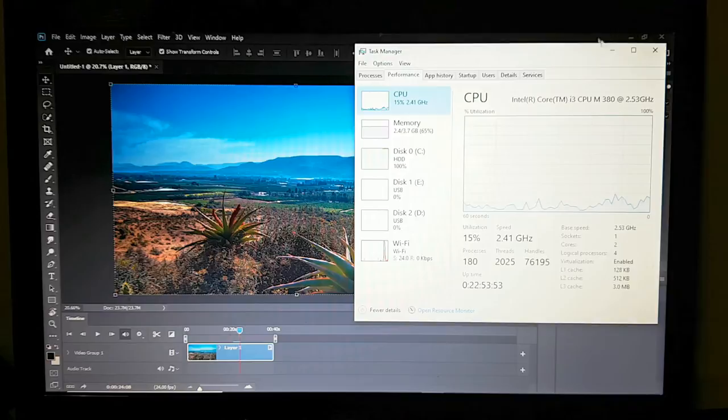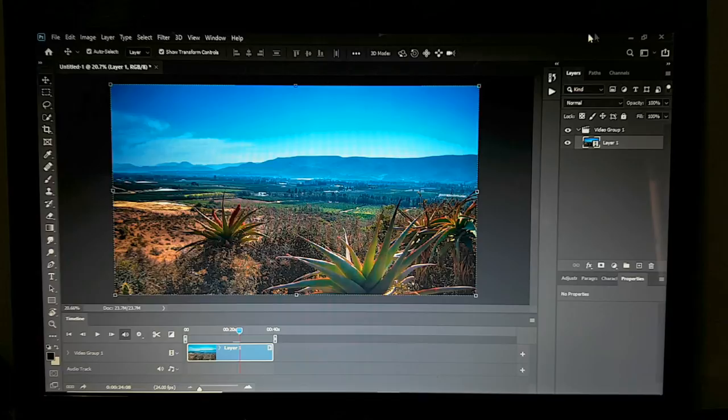That window is done. You can save this file if you want, but we only opened it as a sequence and exported it, so I'm not going to save it. Close Photoshop.